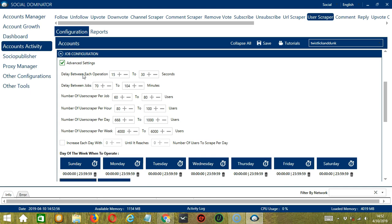Delay between each operation is the number of seconds between each user is scraped. Delay between jobs is the number of minutes the software should pause after scraping the number of users you set in number of user scraper per job. Number of user scraper per job will allow you to specify the number of users you want to scrape per job or per cycle. You may also specify the number of users to scrape per hour, per day, and per week. Click this box to increase each day with a specific number until it reaches another custom number of users to scrape per day.